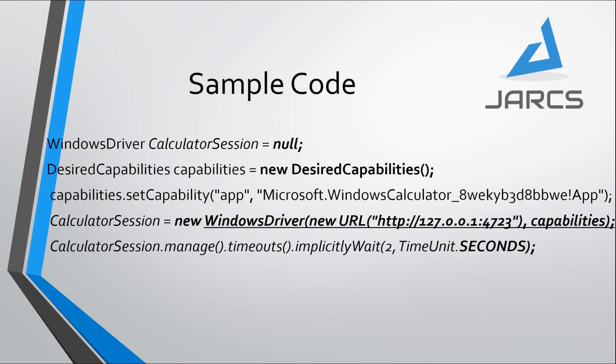This is the sample code. In Selenium, they introduced Windows Driver. Using this Windows Driver, we can achieve automation in desktop applications. Here we are setting the capabilities. We need to set the app type. Currently, I am taking the calculator application.